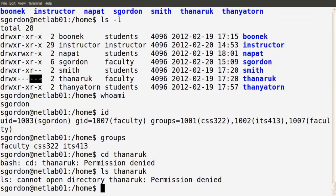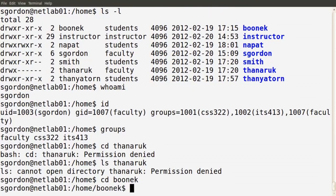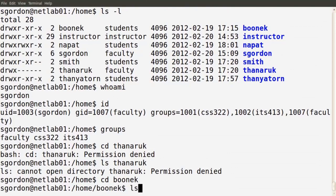Other users' directories may be accessible. For user boonec, other users have read and execute permissions. Even though I'm not in the students group, as another user I can cd into that directory and ls to see its contents. Let's see what other users can do. I'll switch users using the su command — switch user — and specify the username.